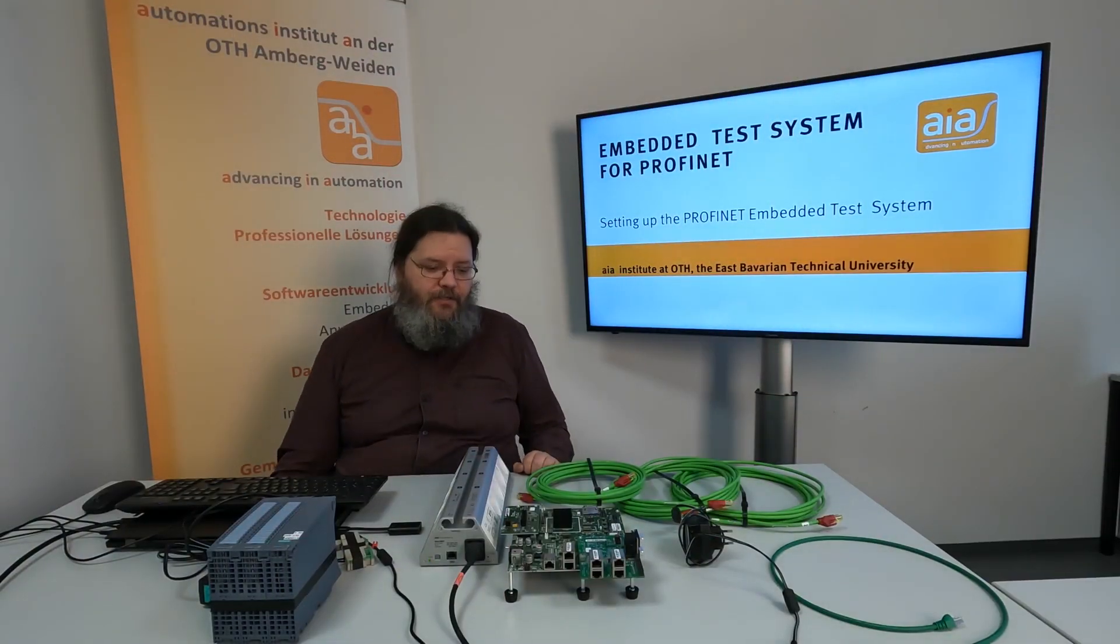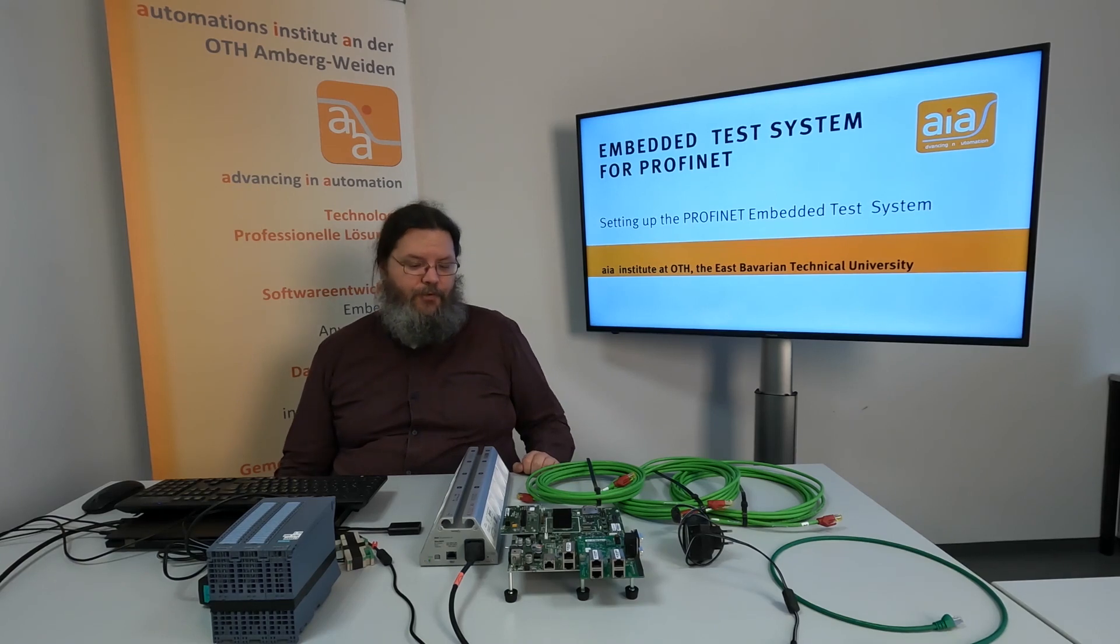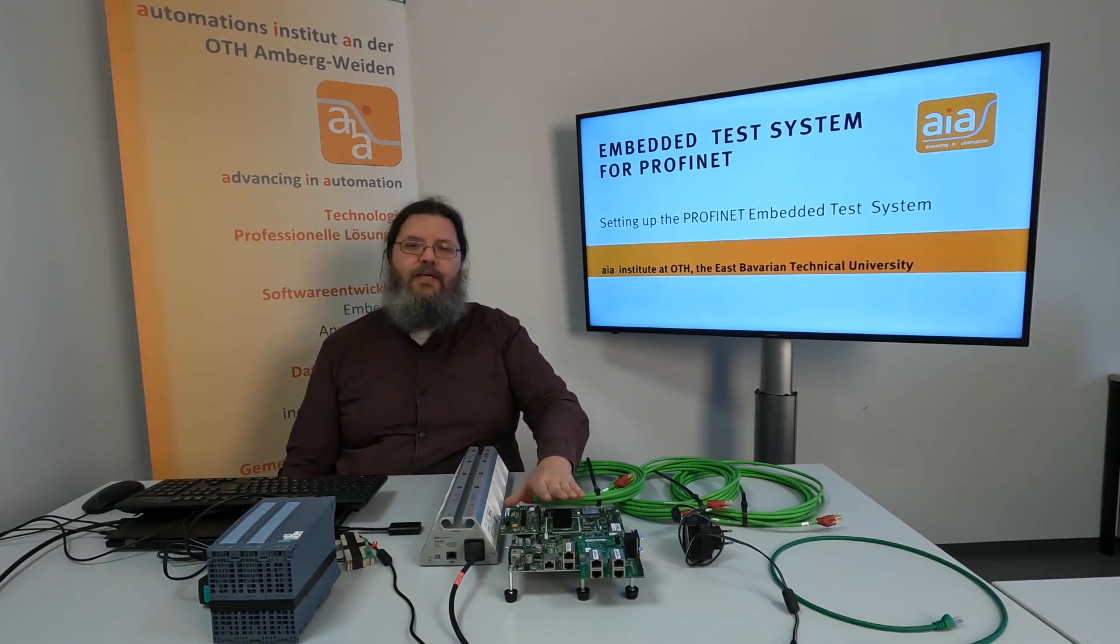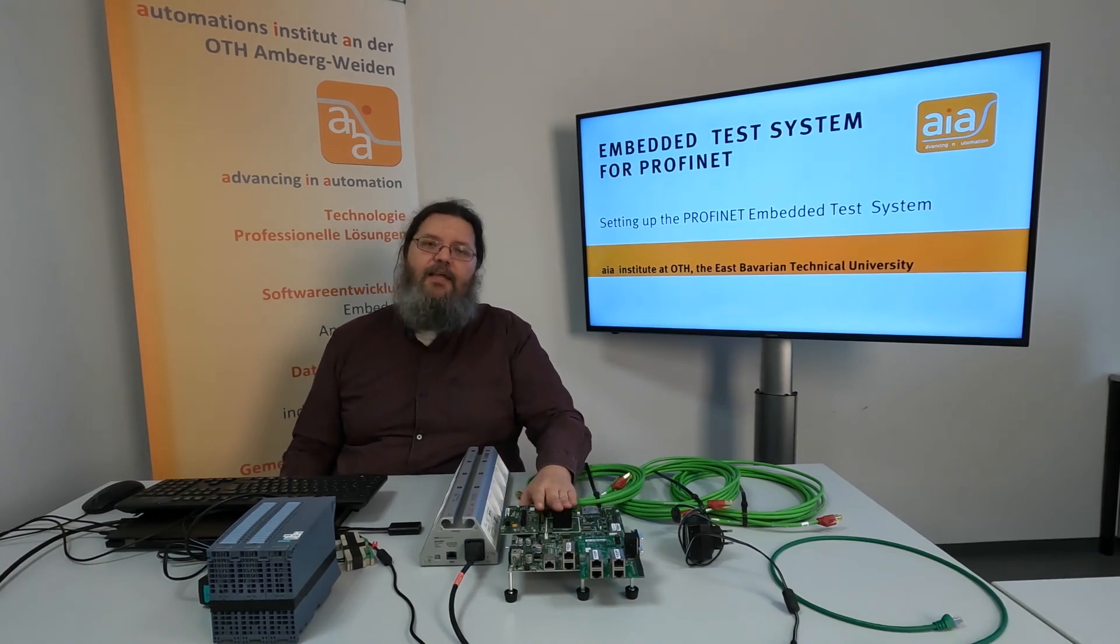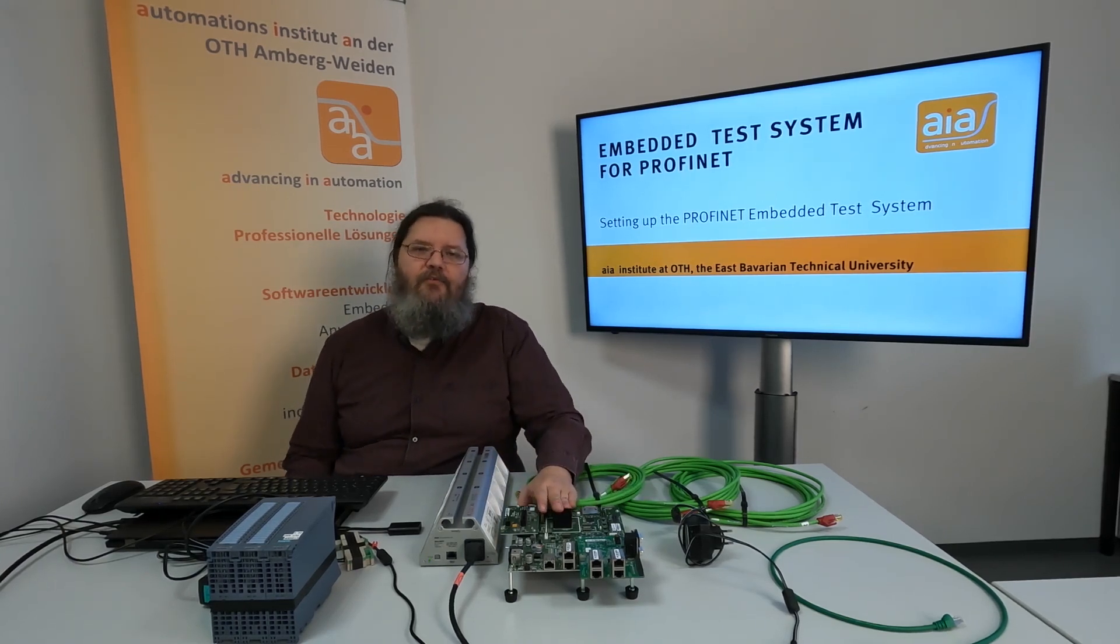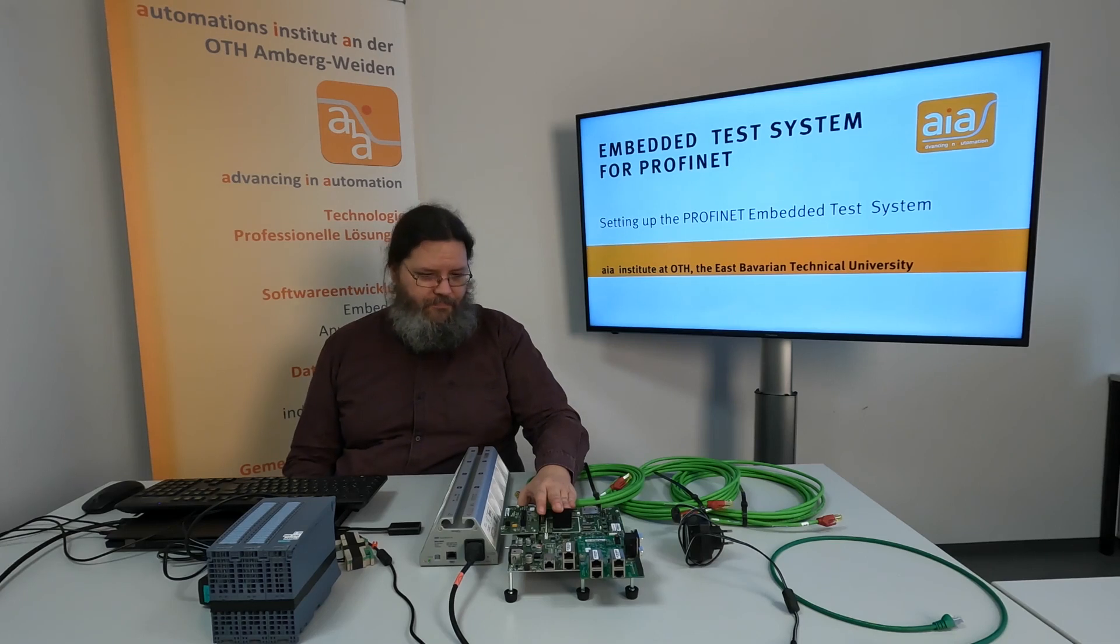Welcome to our video to take into operation the new ETS board that is needed for PROFINET certification.